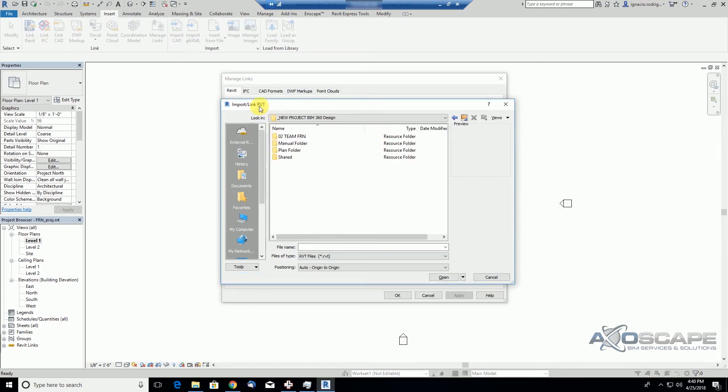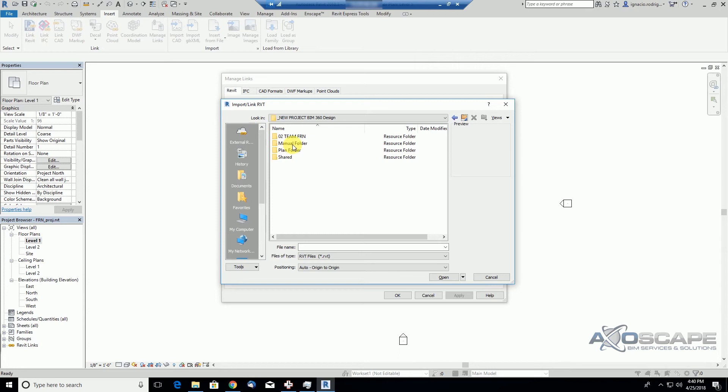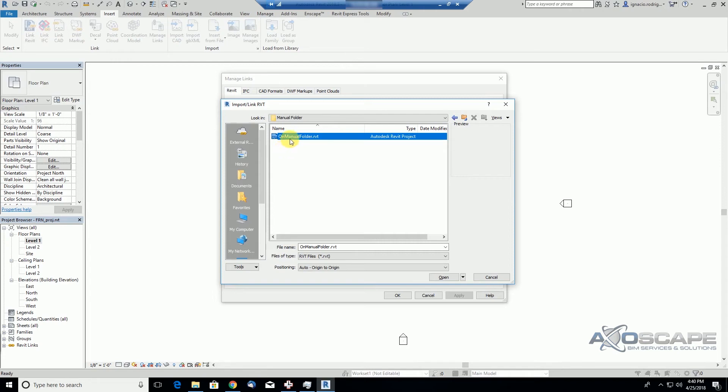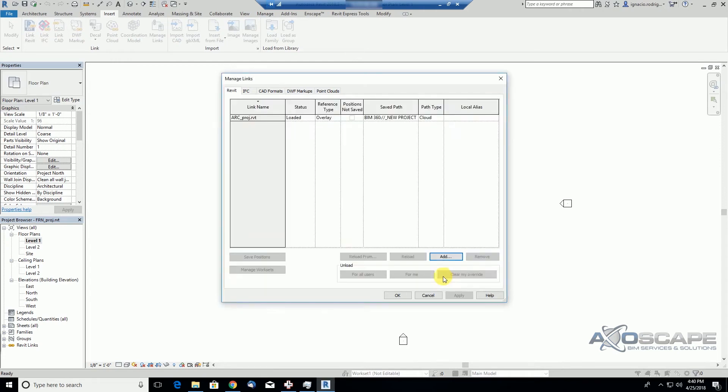He cannot open the model. Now in the next portion we'll see if we can link the model. So we open the window to link Revit files, and as we see here we also have the plan folder and the manual folder. Under the manual folder it is the file that we have permission to view. So as we see here, we can link this file but we cannot open because we were just given permissions to view.